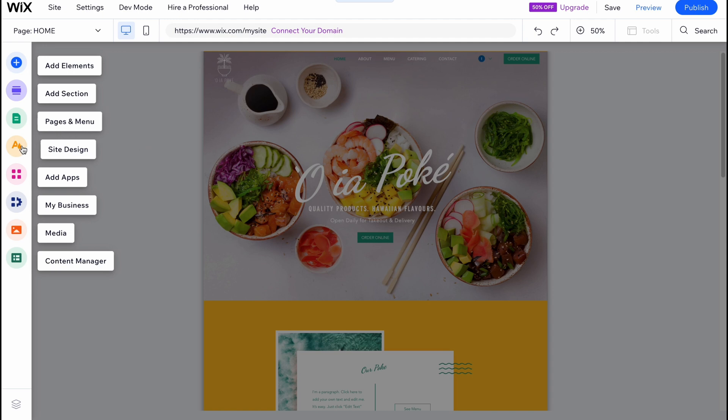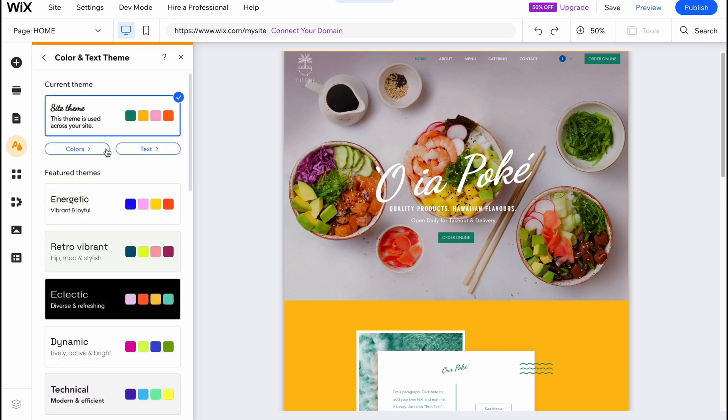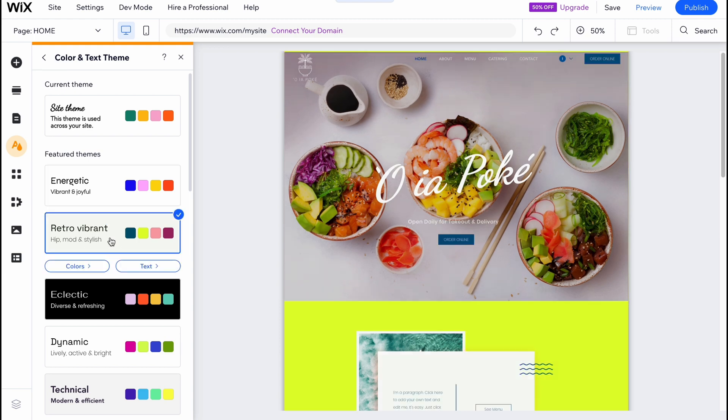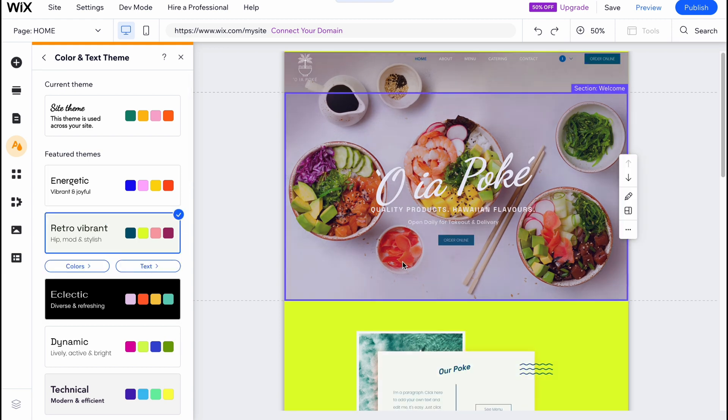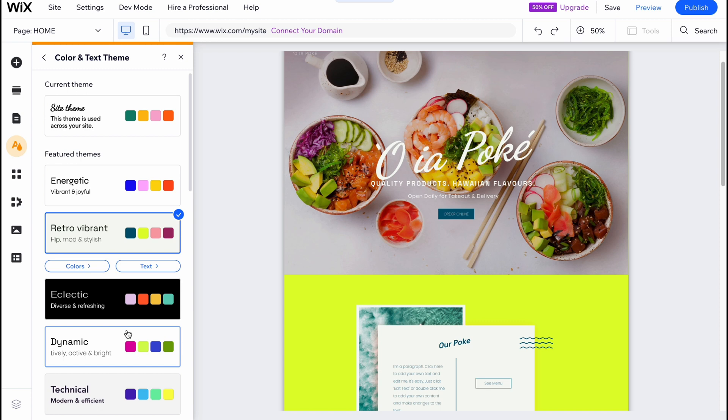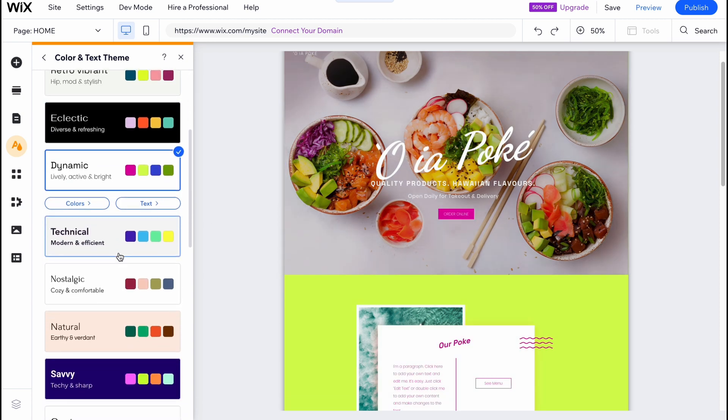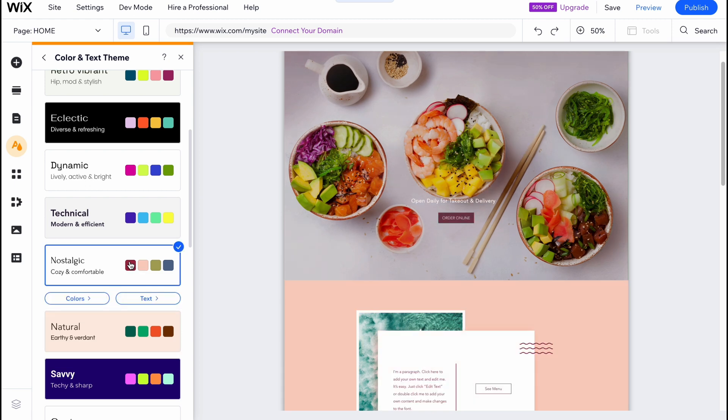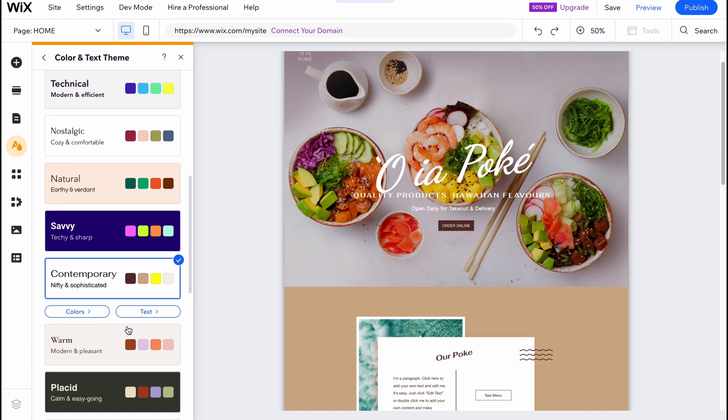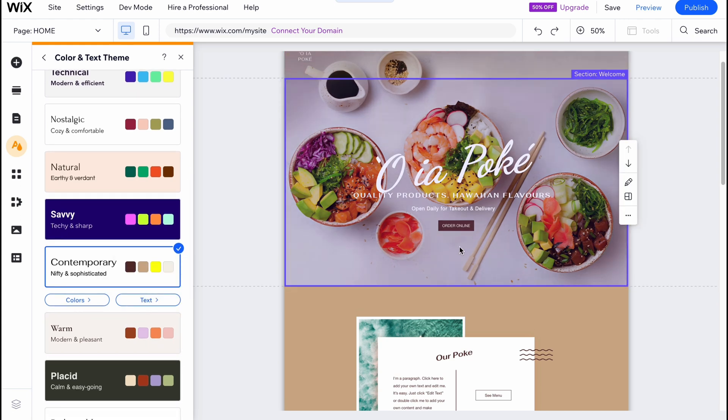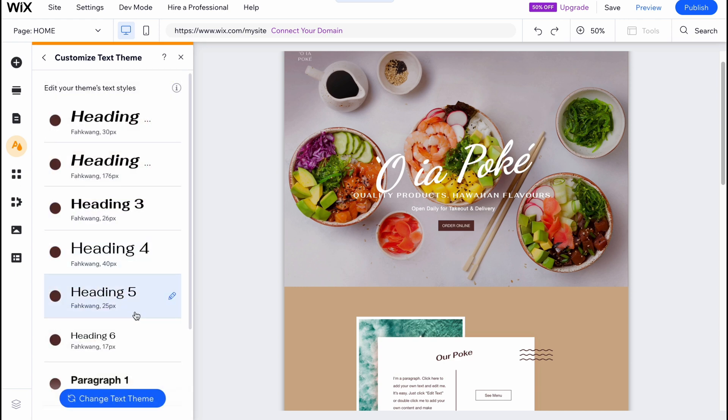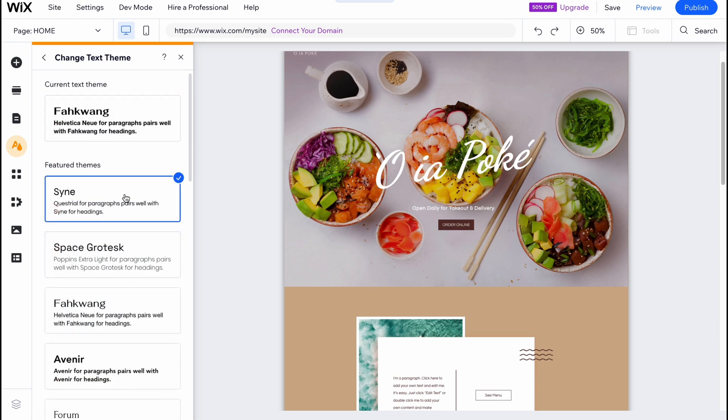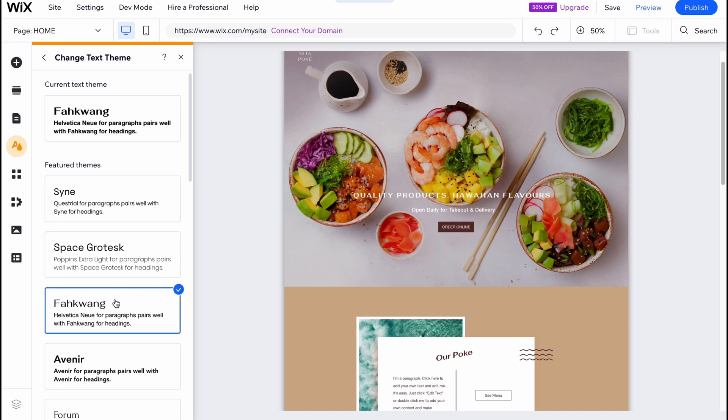Now our website looks like this and I want to show you cool features you probably don't know. Let's go to site design. Here we can customize color and text theme. It's pretty cool because we can easily customize every single text and color on the website in a group. They provide different palettes we can easily use - the colors are related to each other in this palette. We can just simply switch and all the website will be successfully changed.